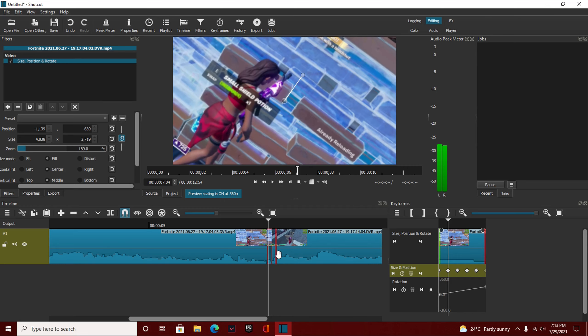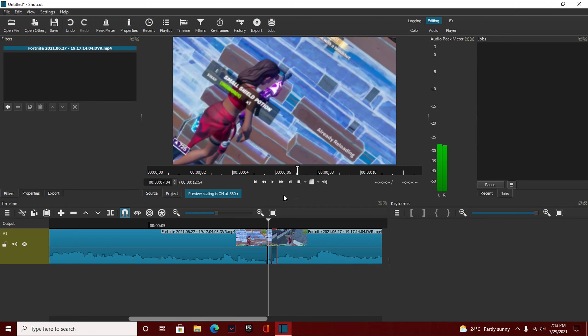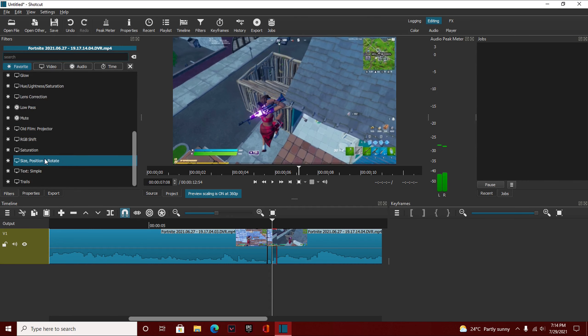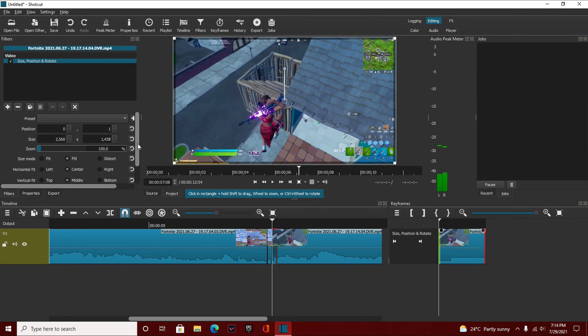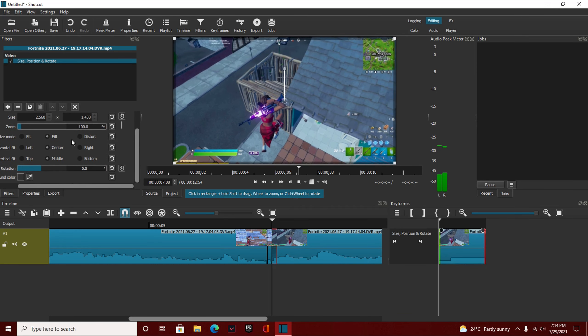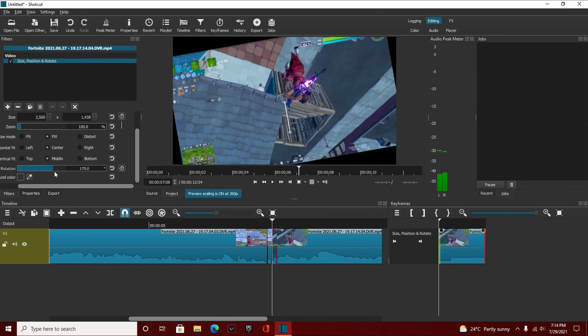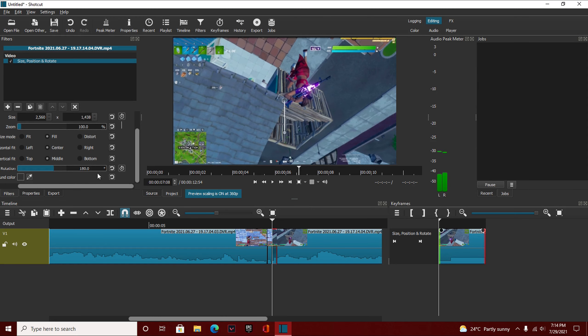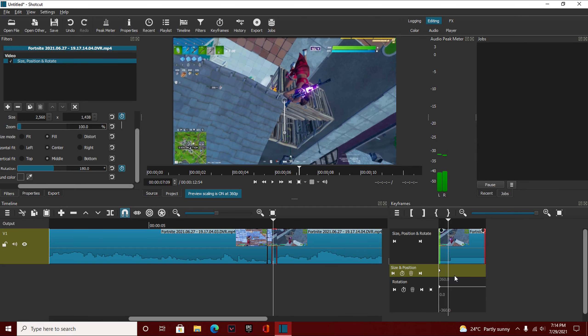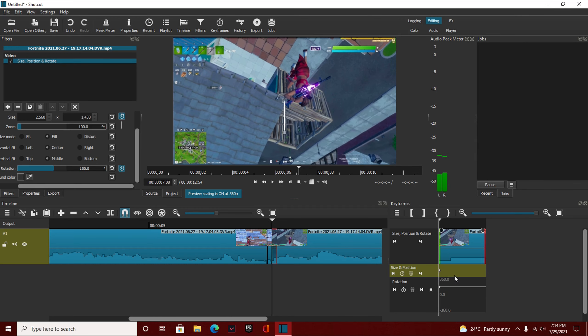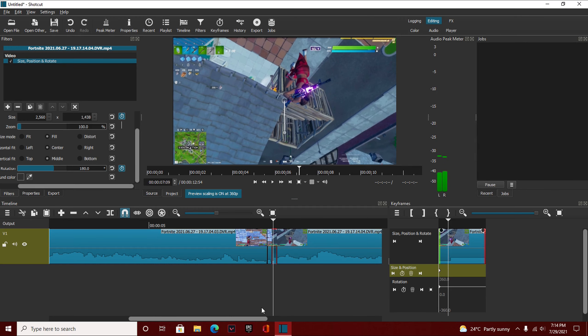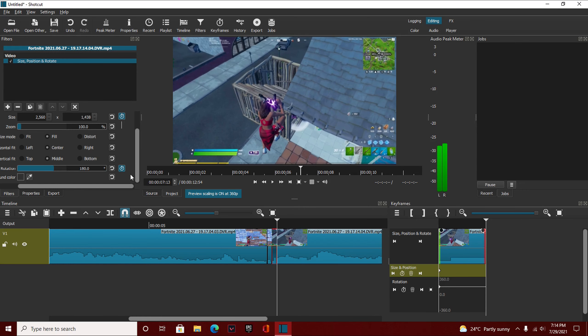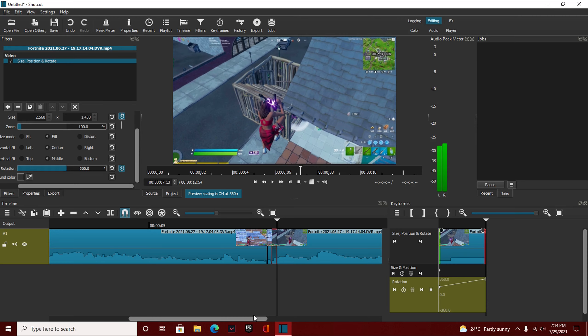We're going to do that exact same thing to the next clip, except the rotation by default should be set to 180. Before we keyframe it, make sure that the rotation is set to 180 so it's upside down, and then keyframe it. Also keyframe the zoom, and then we're going to do the exact same thing. So we're going to move to the first clip, hitting the right arrow. Actually no, first we have to do the rotation. So first we're going to go to the end of the clip and make the rotation go to 360. This way it goes from 0 to 180, then 180 to 360, so it will go in a full circle.